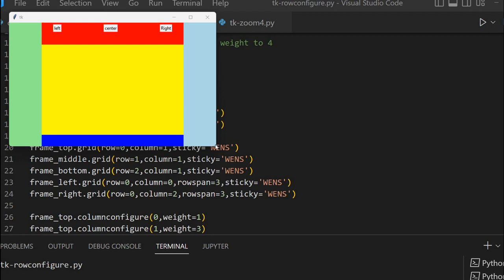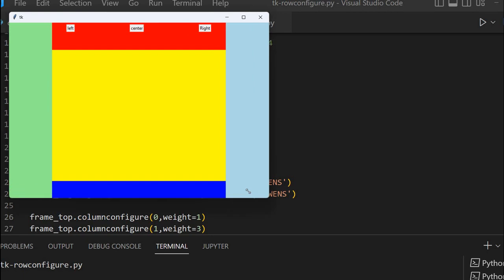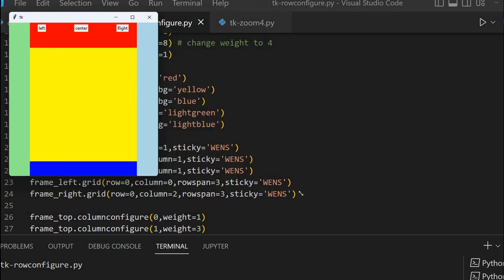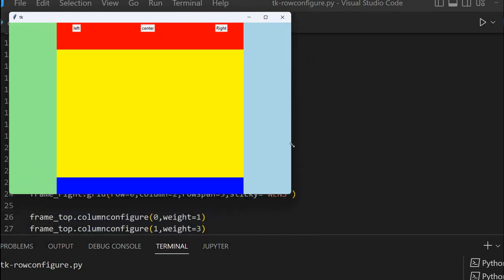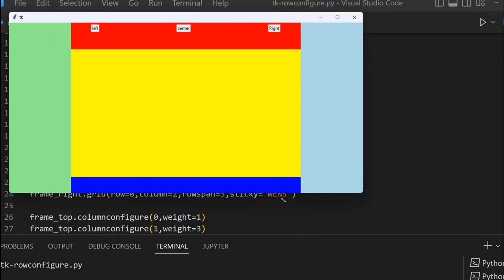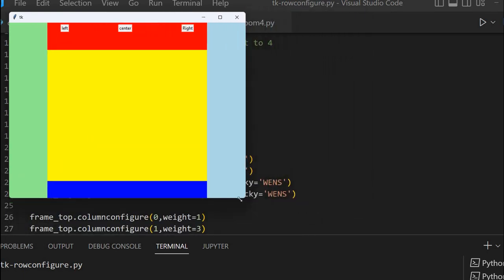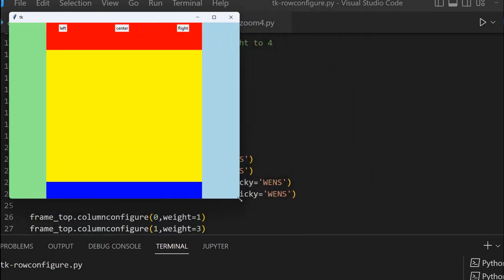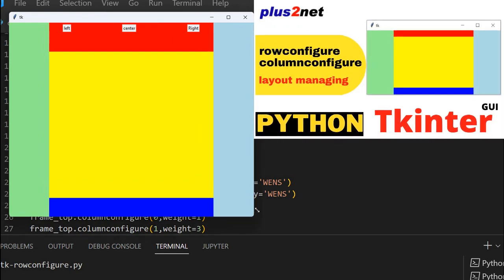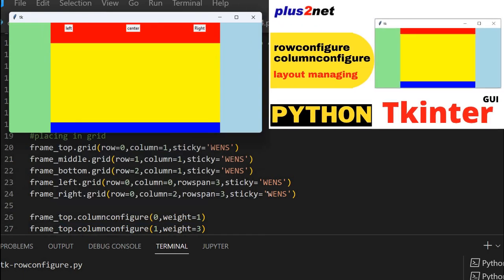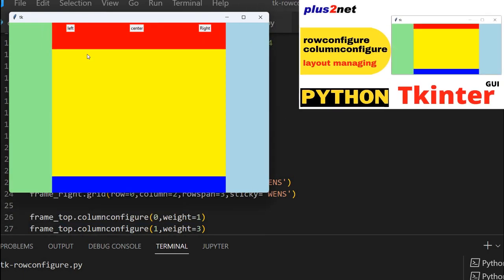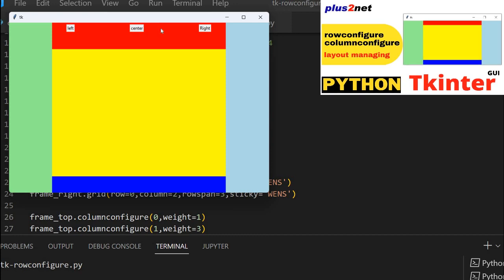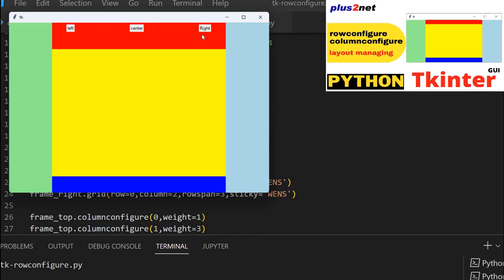Hi friends, in this window we have seen earlier how to expand the widgets both horizontally and vertically. When you are expanding this you can see the frames we have used different frames in left, right, center, top, bottom. All the frames are expanding but the widgets in this, whatever we have placed, they are not expanding.